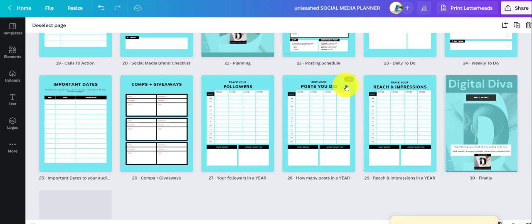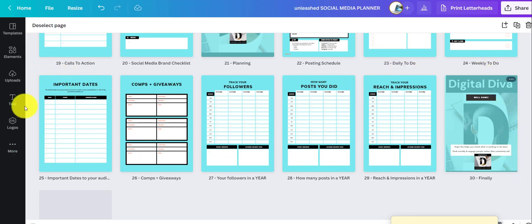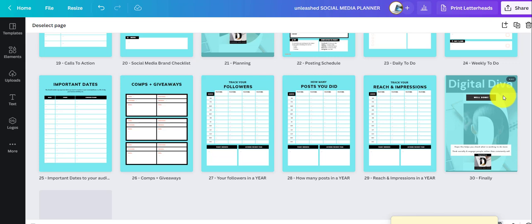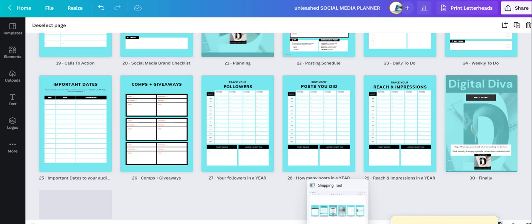I could individually create them, but what I've chosen to do is take a screenshot of each set—in this case, one, two, three, four, five, six. So I'm using a funky little tool here called Snipping Tool.